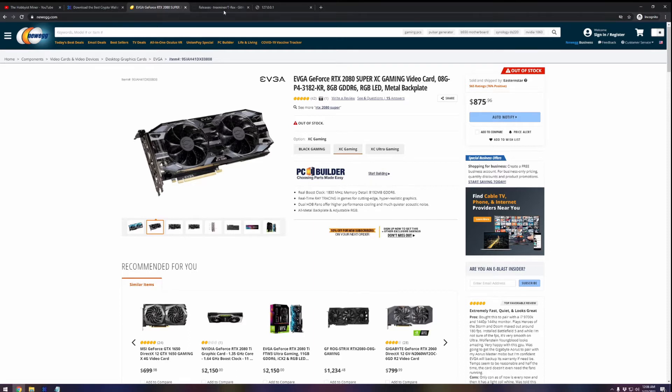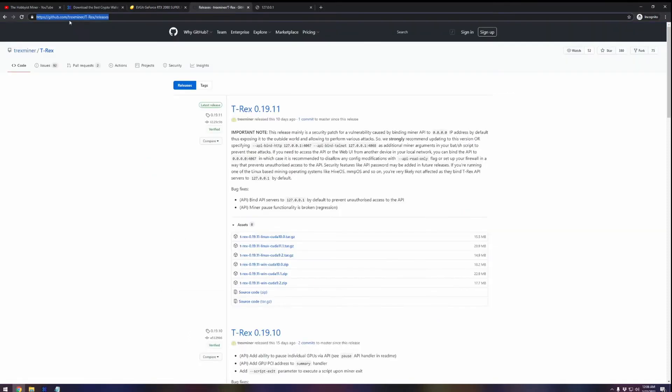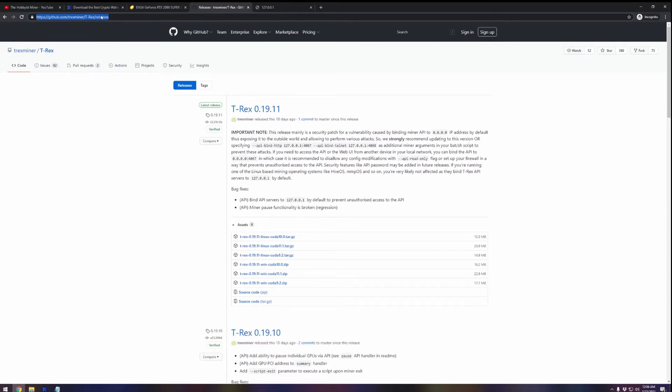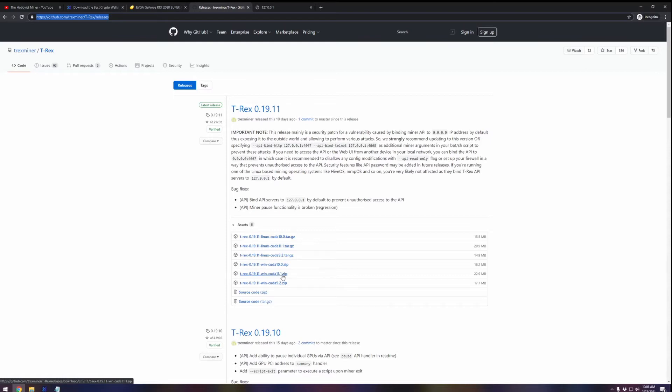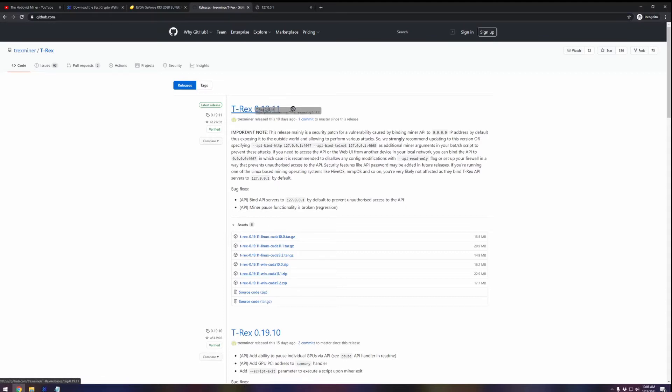We're going to go out to T-Rex miner. I'm going to put a link to everything we talk about in this video down in the description. This is github.com/trex-miner/t-rex/releases. This gives us all the details. Once you come in here, we're going to download T-Rex miner 19.11 which is available. It came out not too long ago.